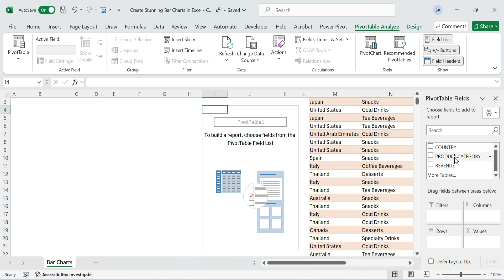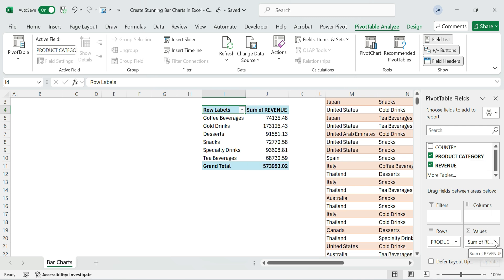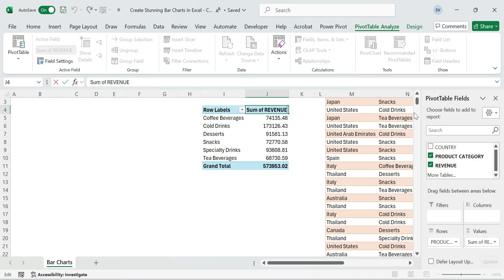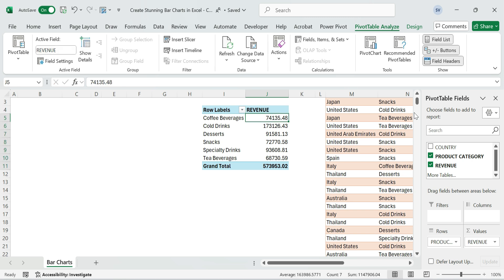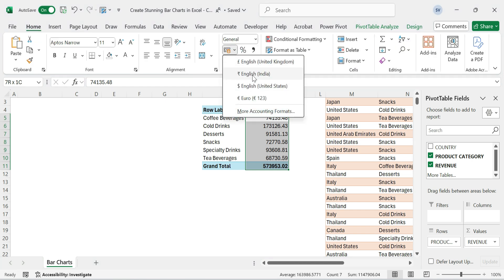Drag Product Category to the rows, drag Revenue to the values. Make sure it's set to Sum of Revenue. Format the numbers and choose Currency dollar sign.